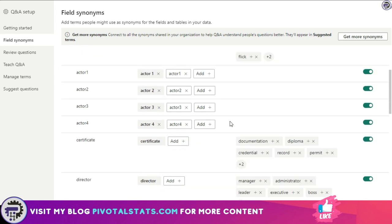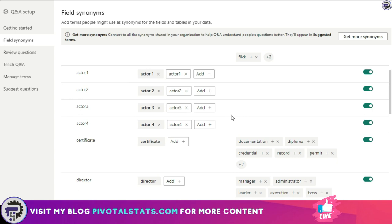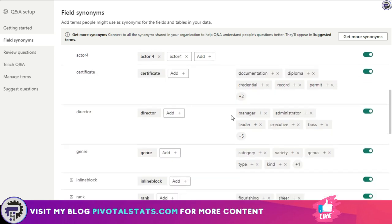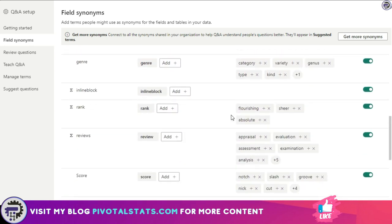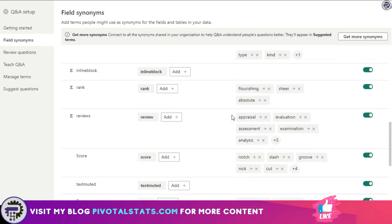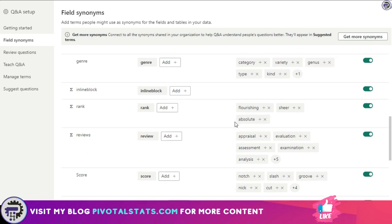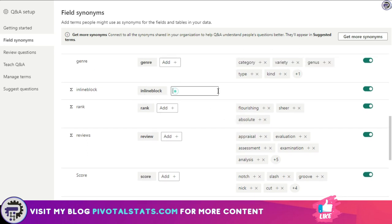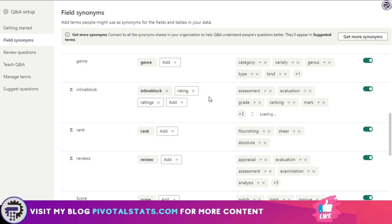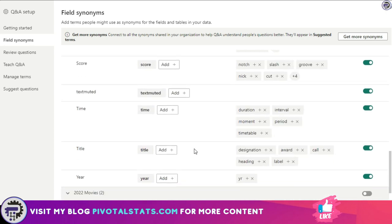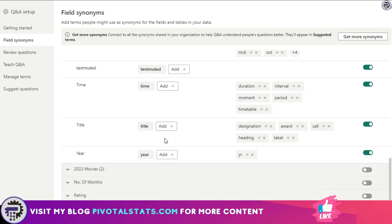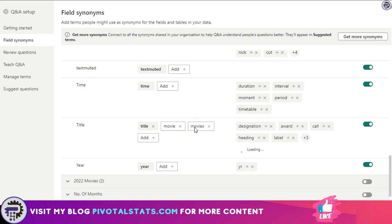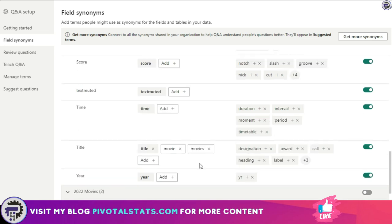And then I can click on this small arrow button. Now I see all the columns that I have in that particular table, like actor, actor 1, actor 2, director, general, inline block. So let's add some synonyms to this. Let's say this inline block can also be termed as rating or it can be termed as ratings.